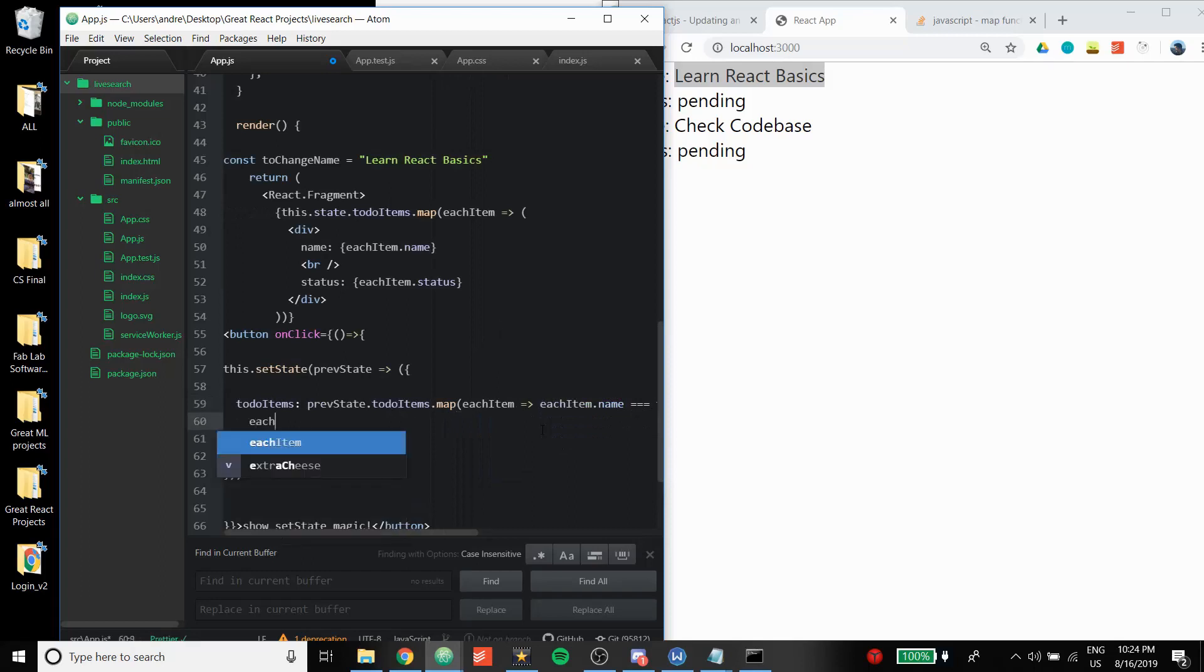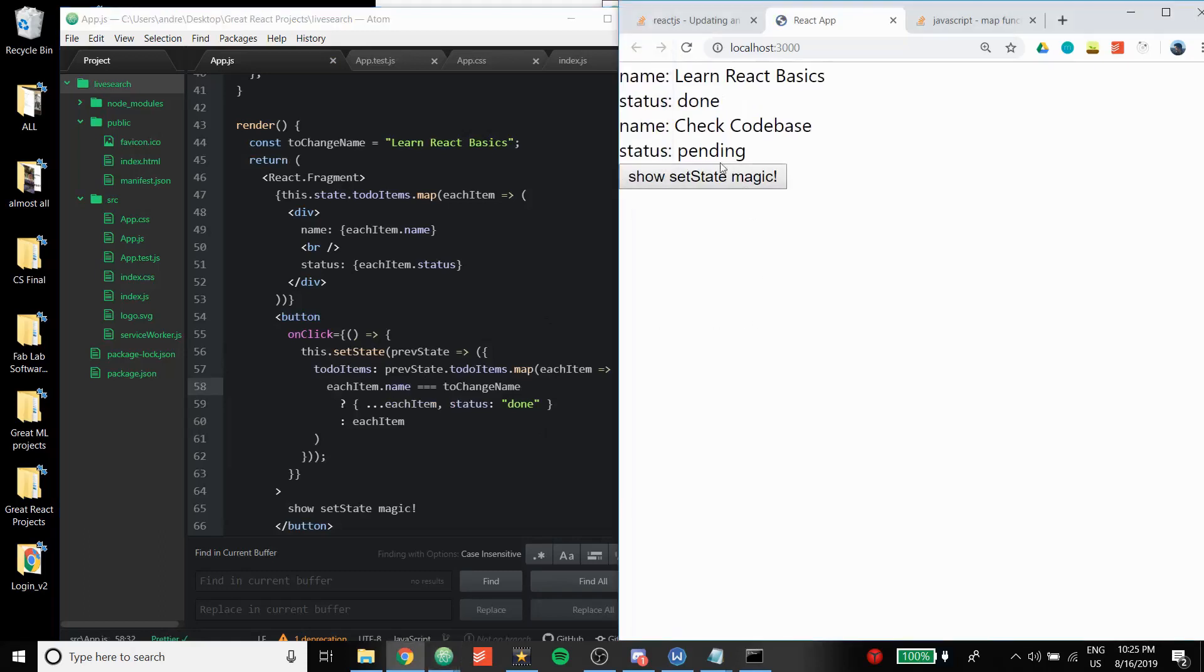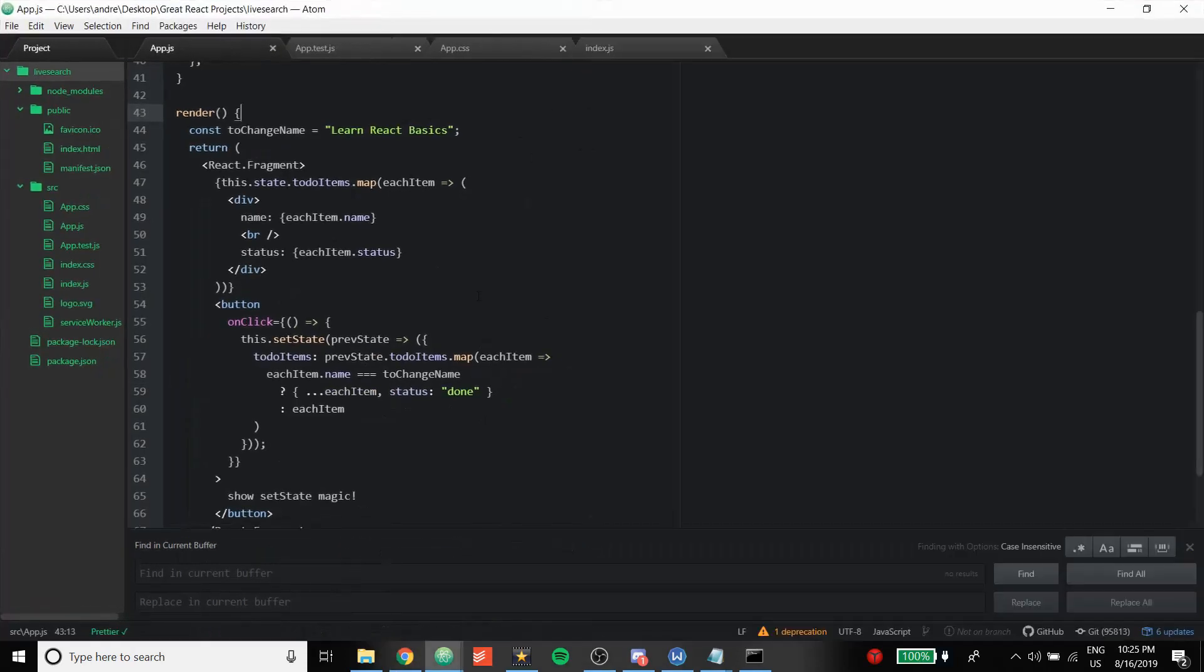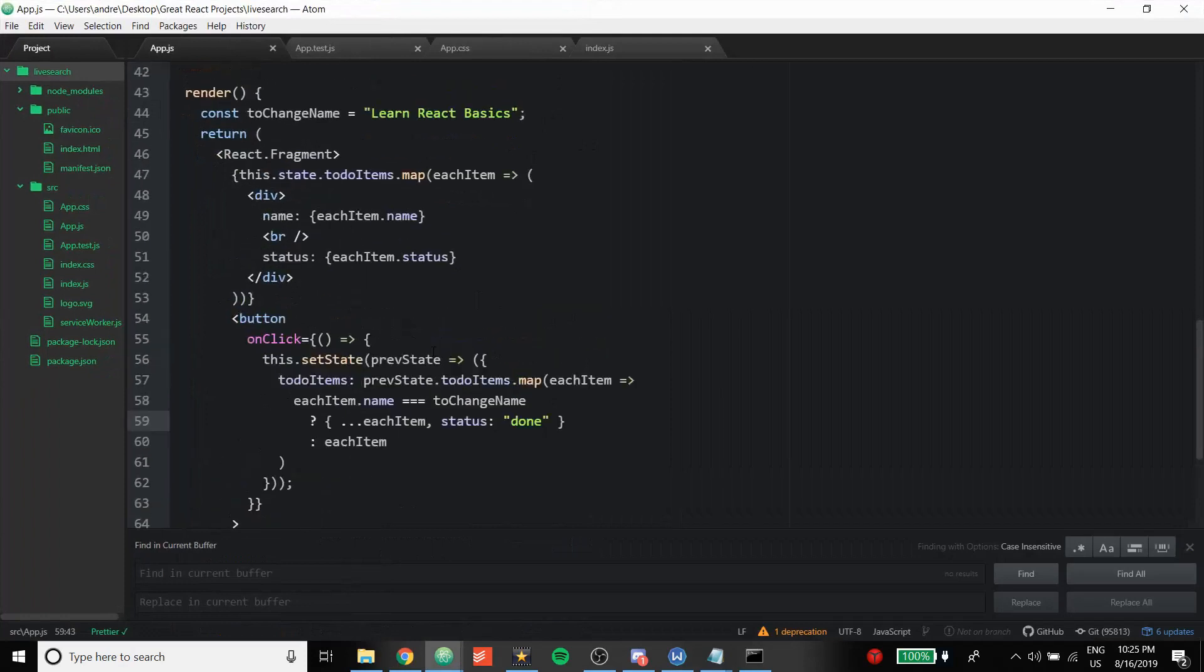All right, so let's see what happens now. Click, done. So now let me allow me to explain the magic I guess.